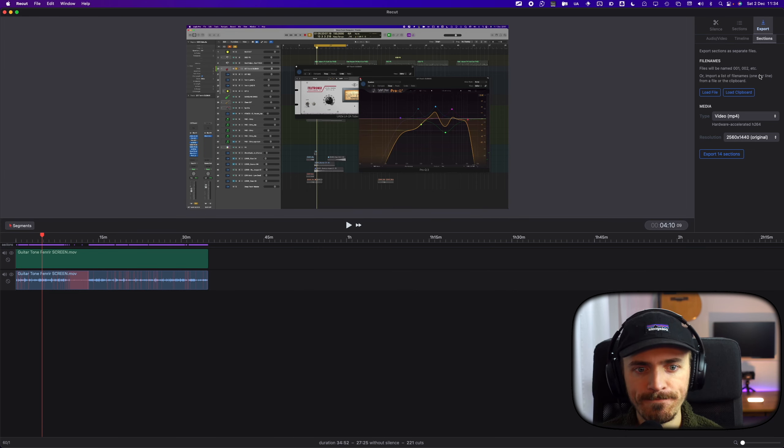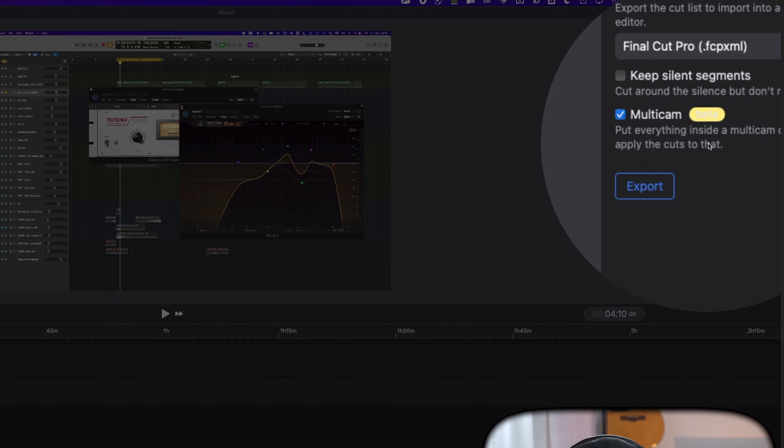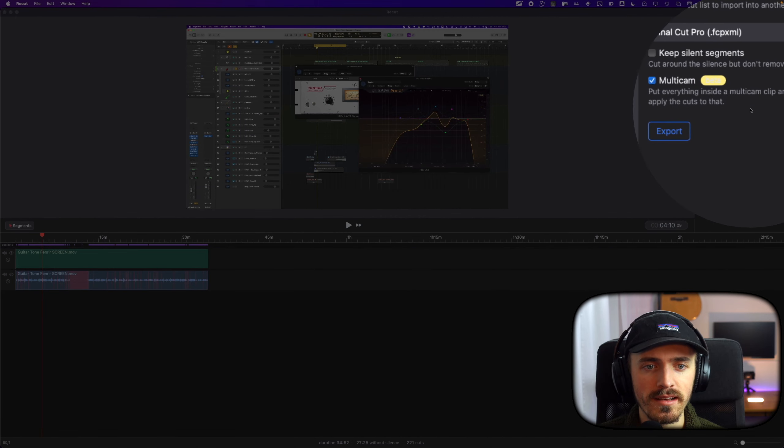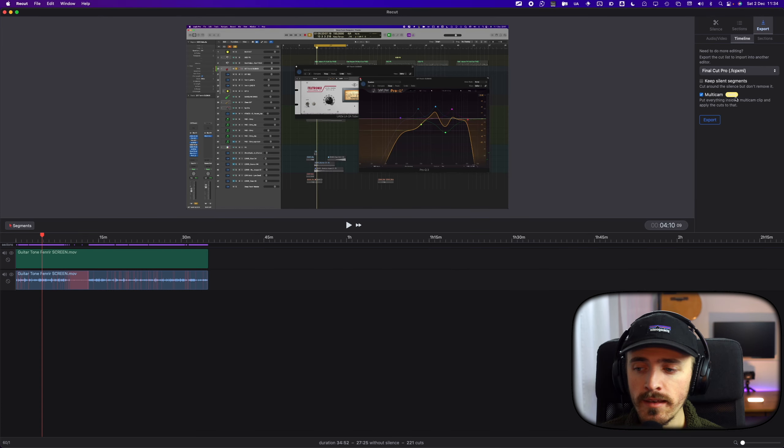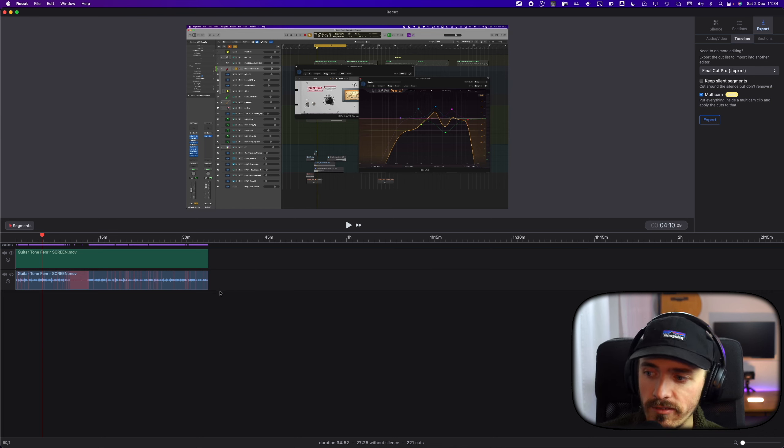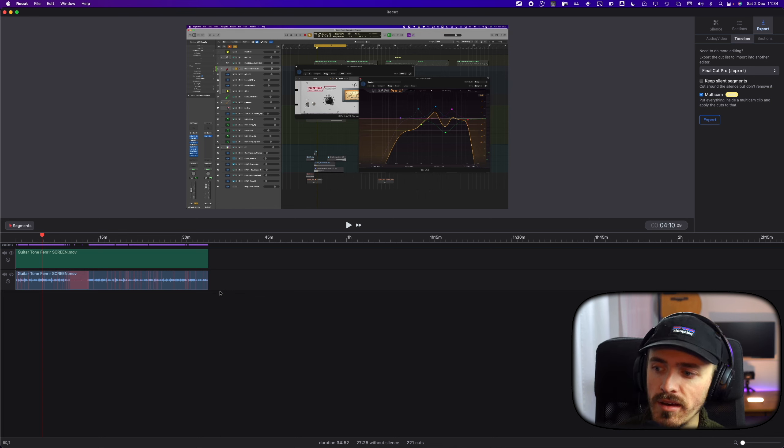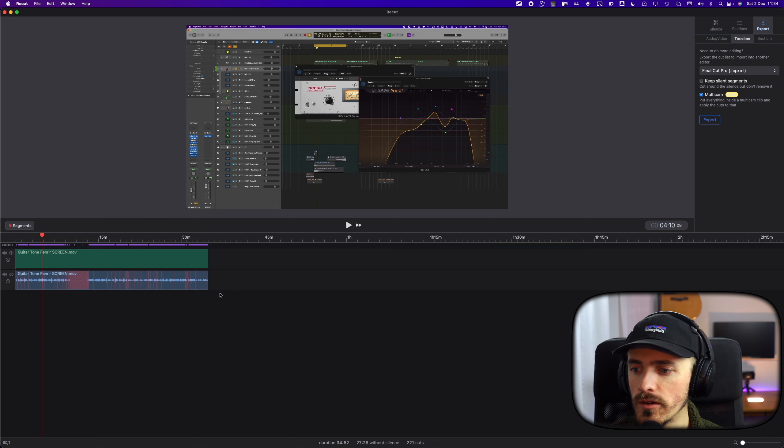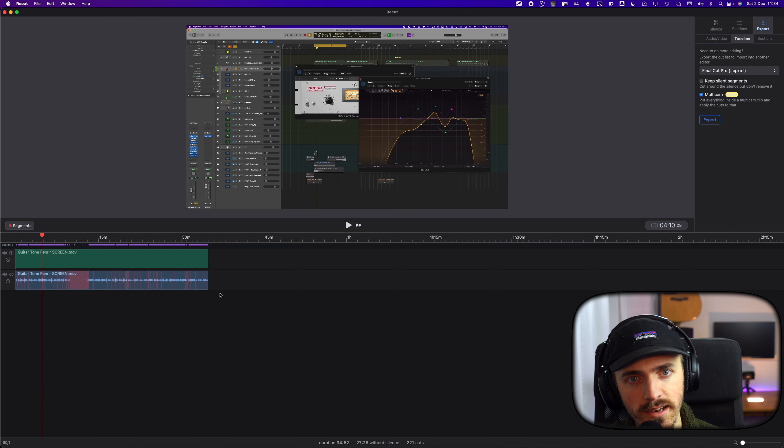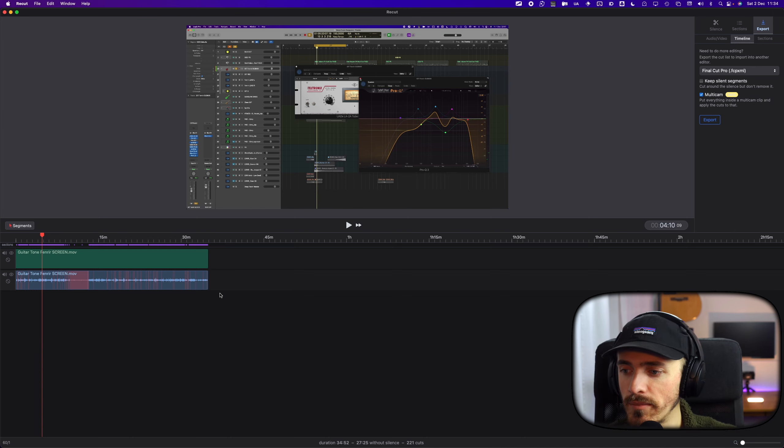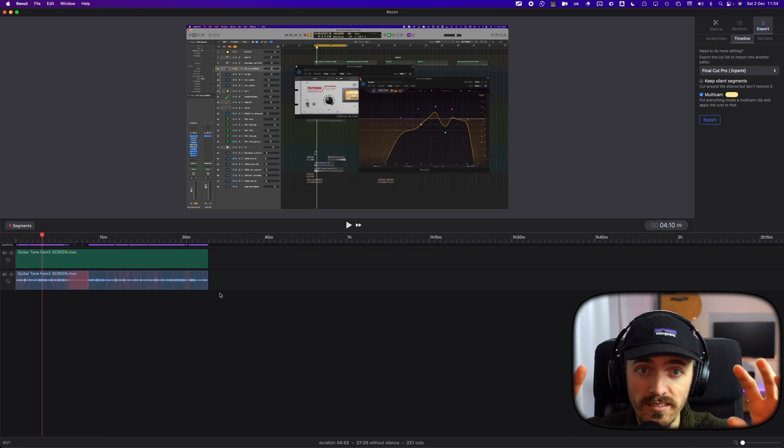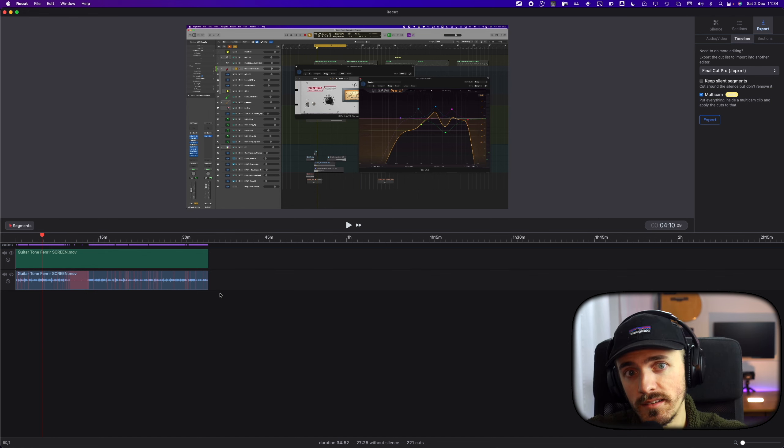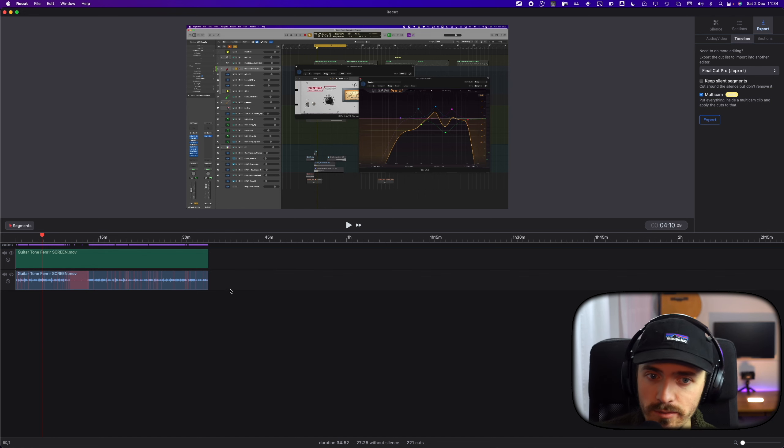What I'm going to use actually when I export this one is export it as a multicam. So this will put everything inside a multicam clip and apply the cuts to that. I only have one clip here. If you have multiple clips, it will export it into a multicam. But I find it easier to just have one clip, open that one in Final Cut Pro, and then put in the other clips in that multicam. So then if I have this face talking cam, it will be cut in the same way as this clip that I have here as well.